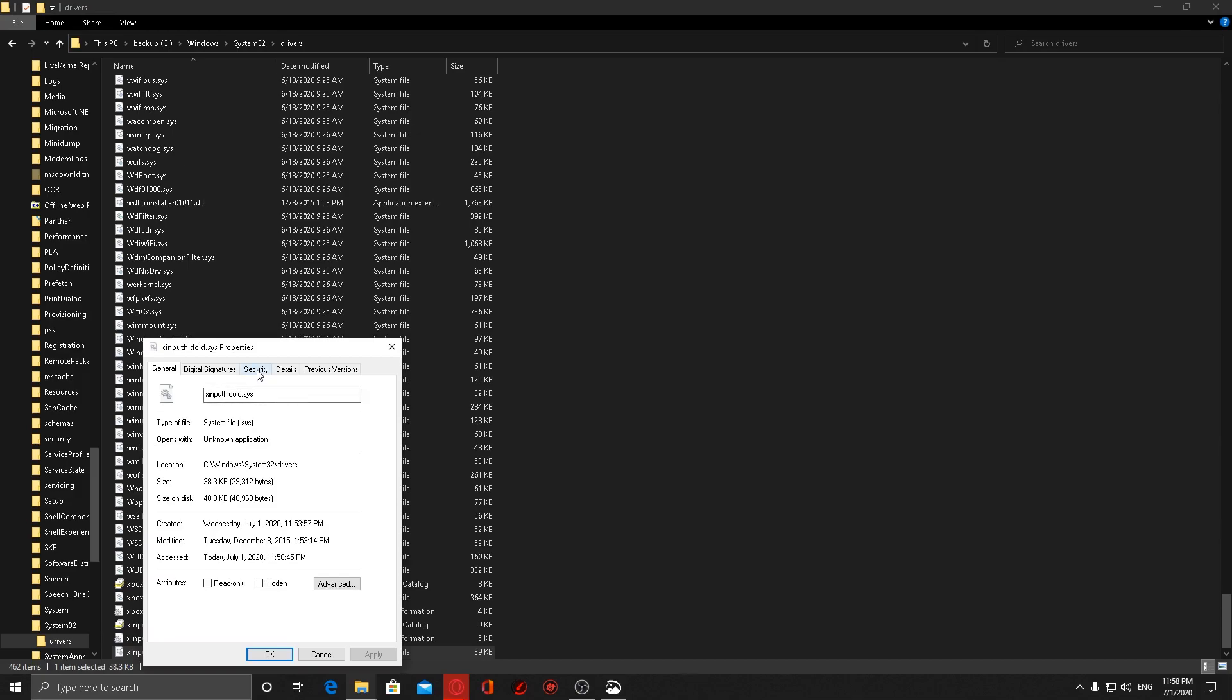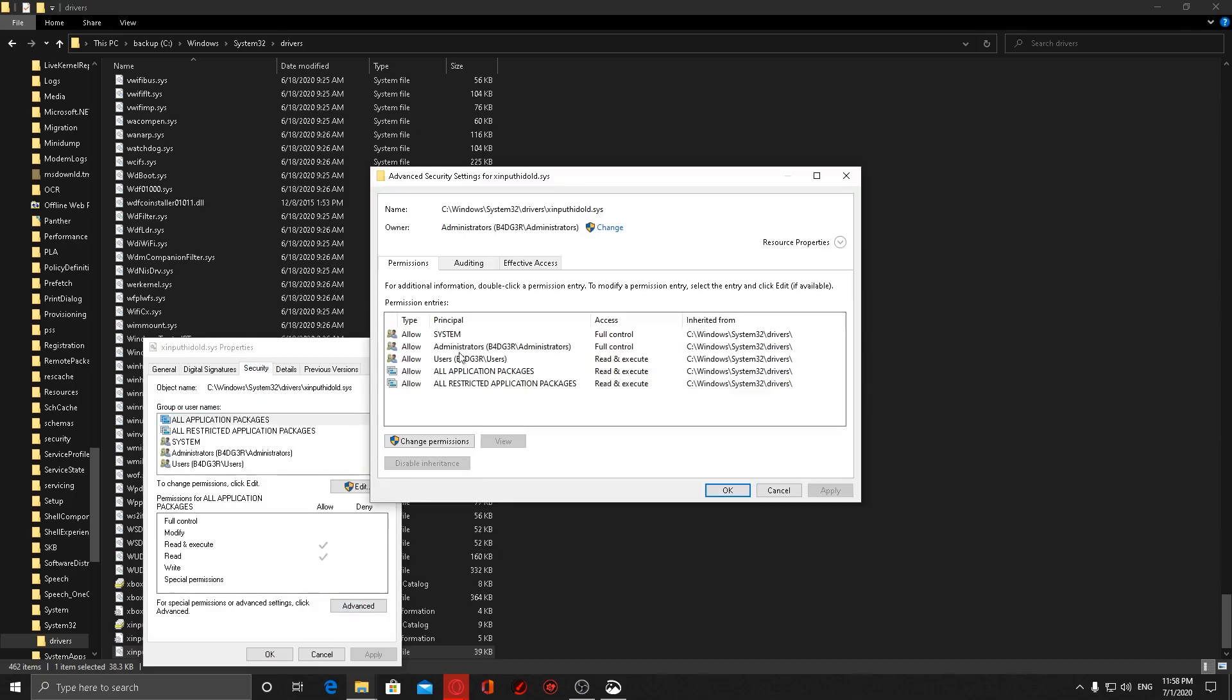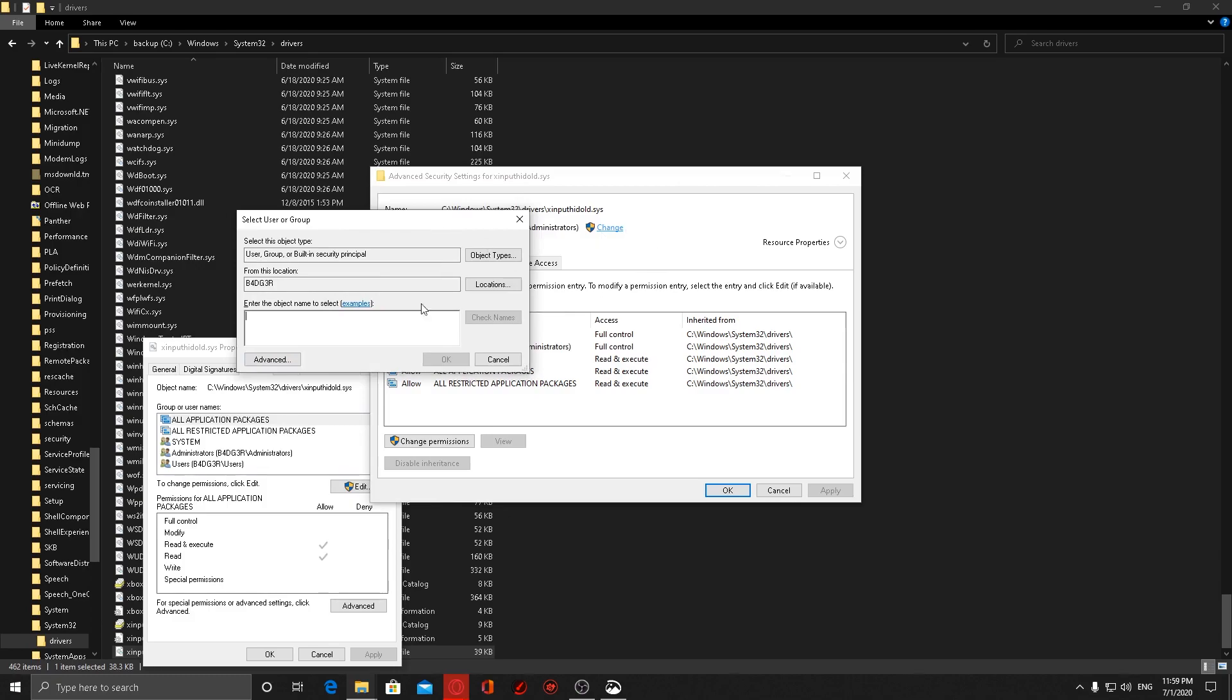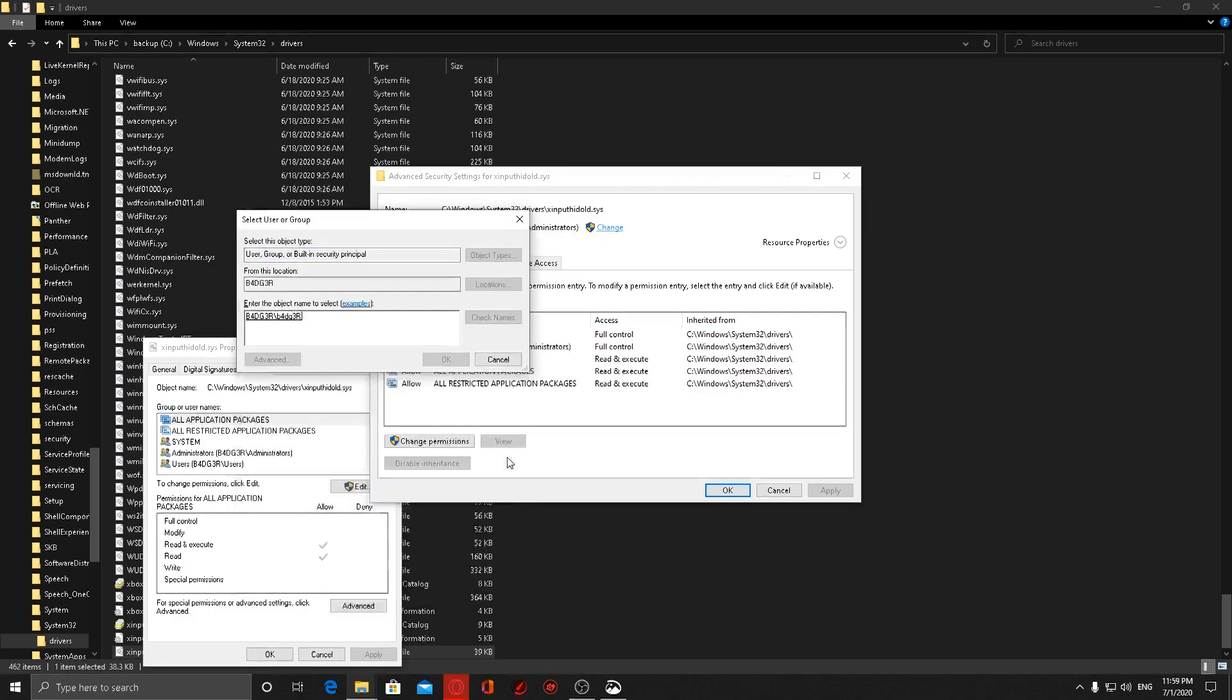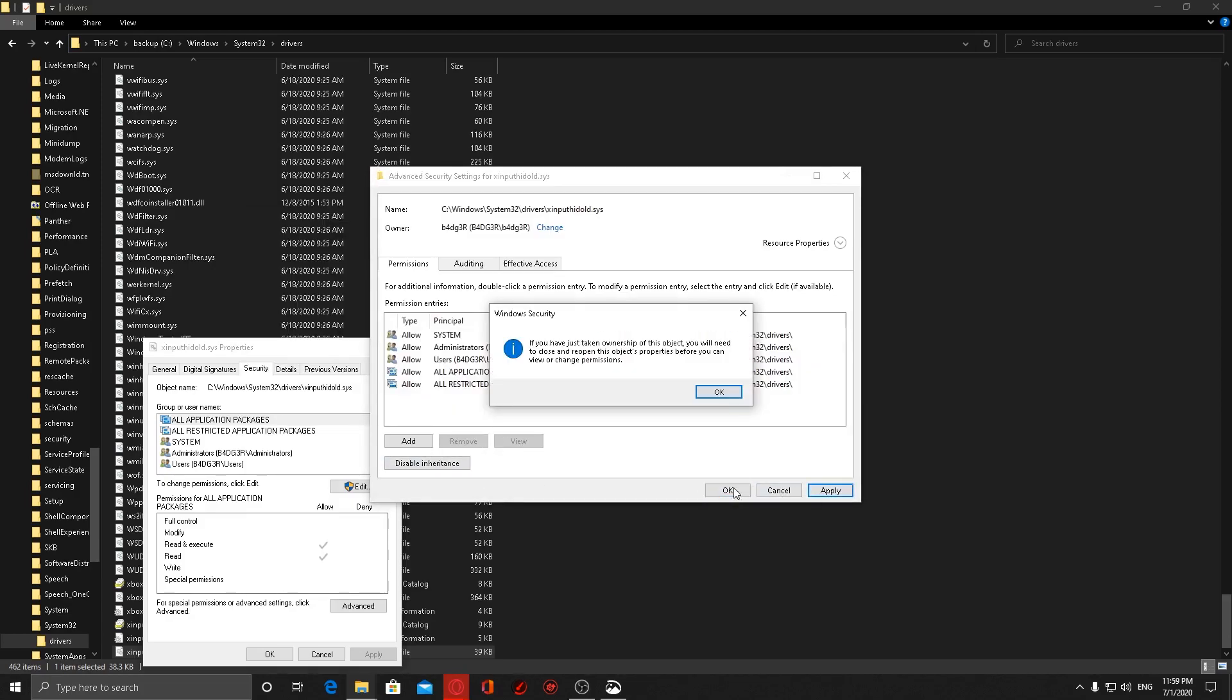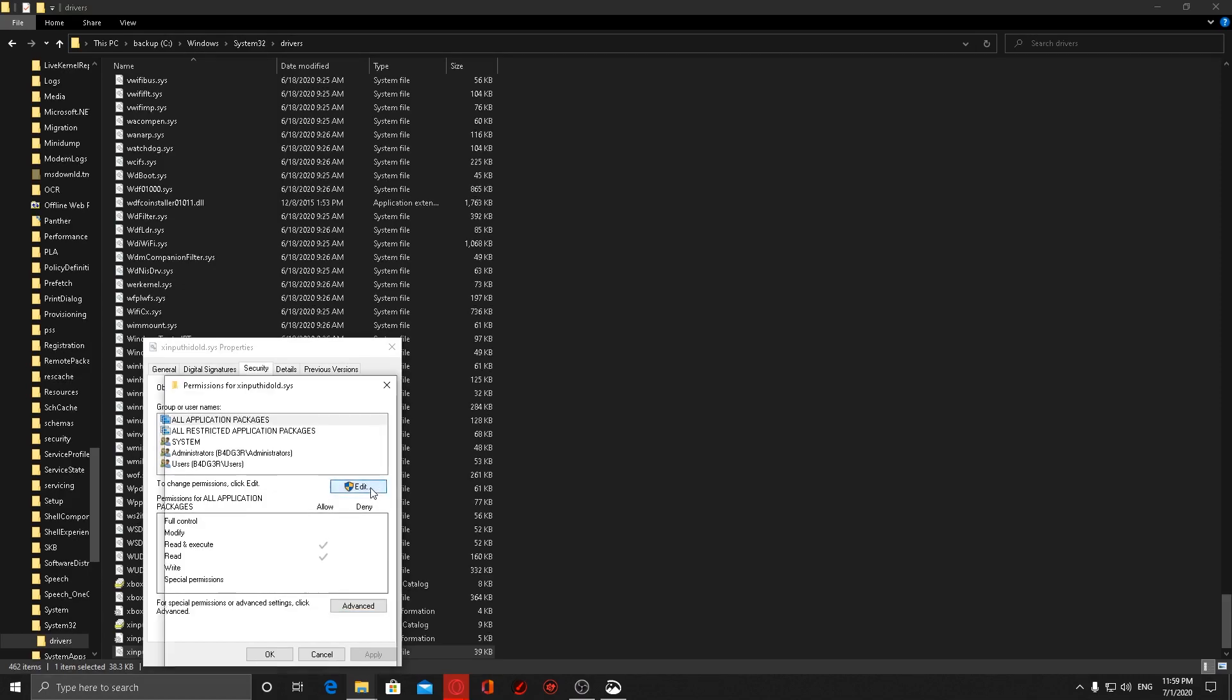Go to Security, go to Advanced, change the owner from Trusted Installer to your username. As you saw, I clicked on Change, go to Advanced, click on Find Now, choose my username. Click OK, Apply, OK.